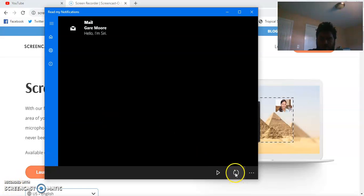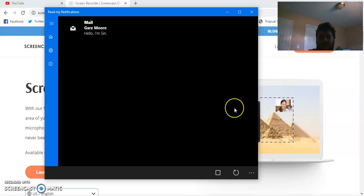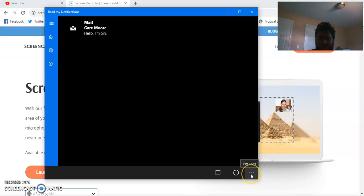You can reset it. Read every. Garemore, hello, I'm Siri. Finish reading your notifications.